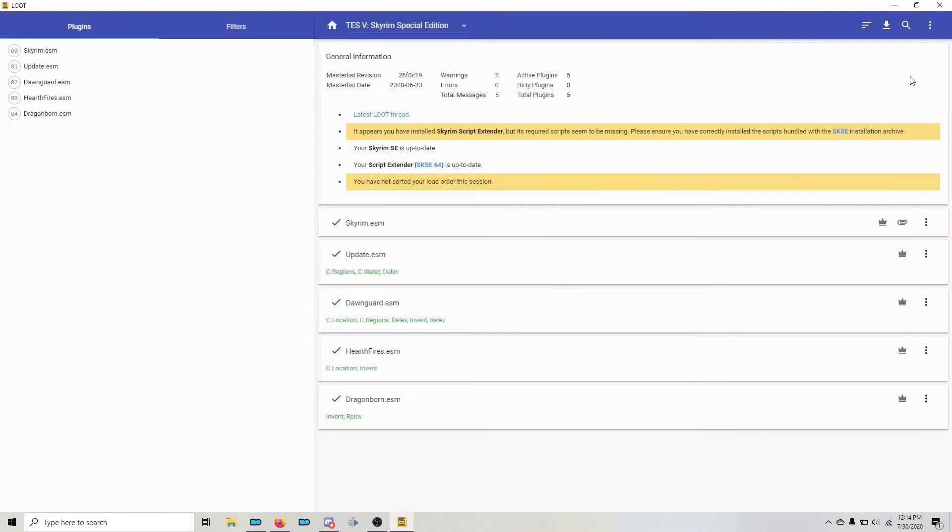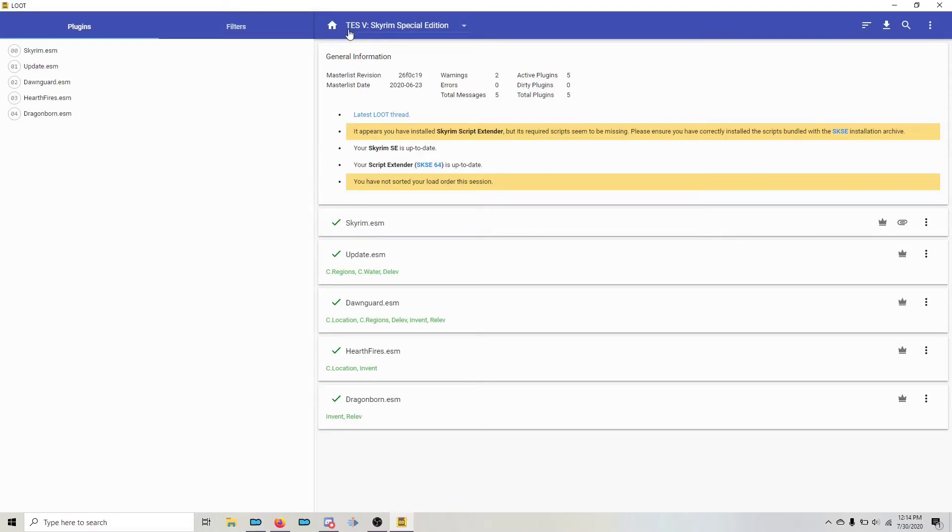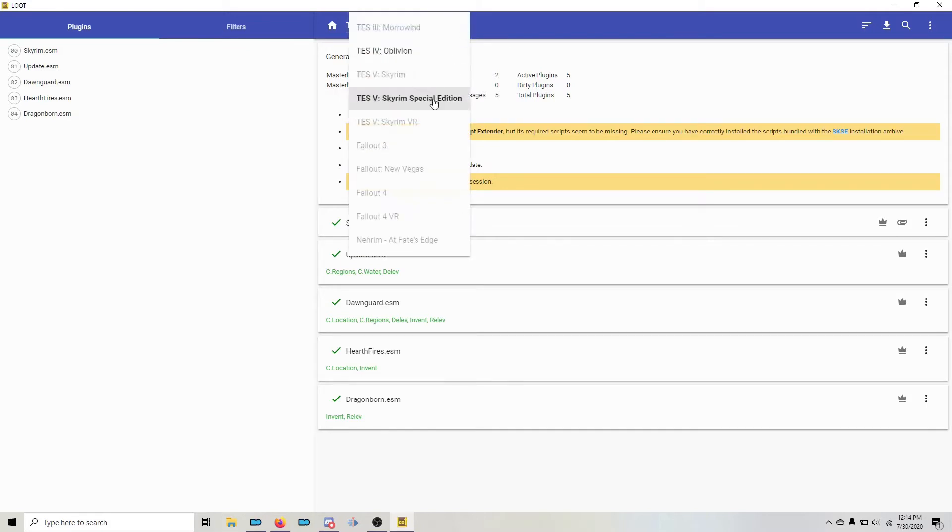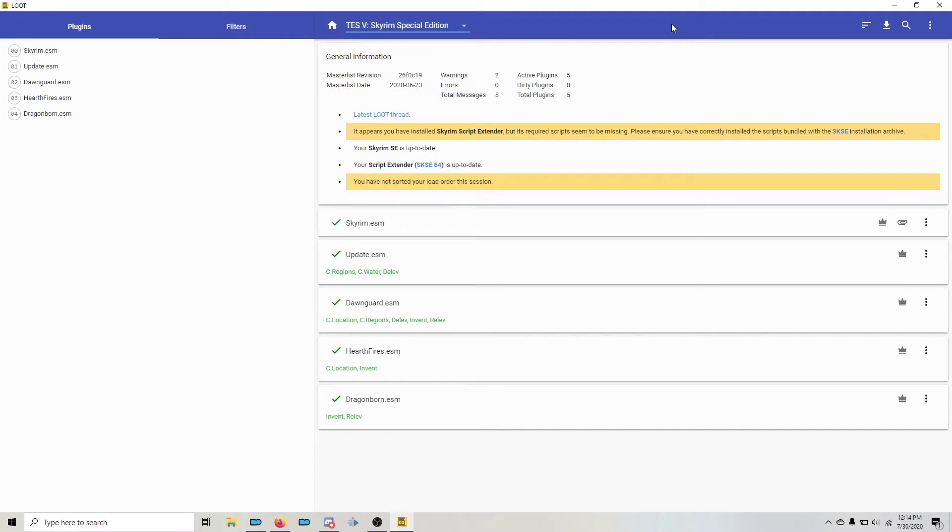Once it's done parsing metadata, you'll see the master plugins listed. You need to make sure that you're actually running Skyrim Special Edition. That's what this guide is. If for some reason you're running TES5 Skyrim, that's the Legendary Edition and you need to change that. Otherwise, the master list loot groups will be incorrect.